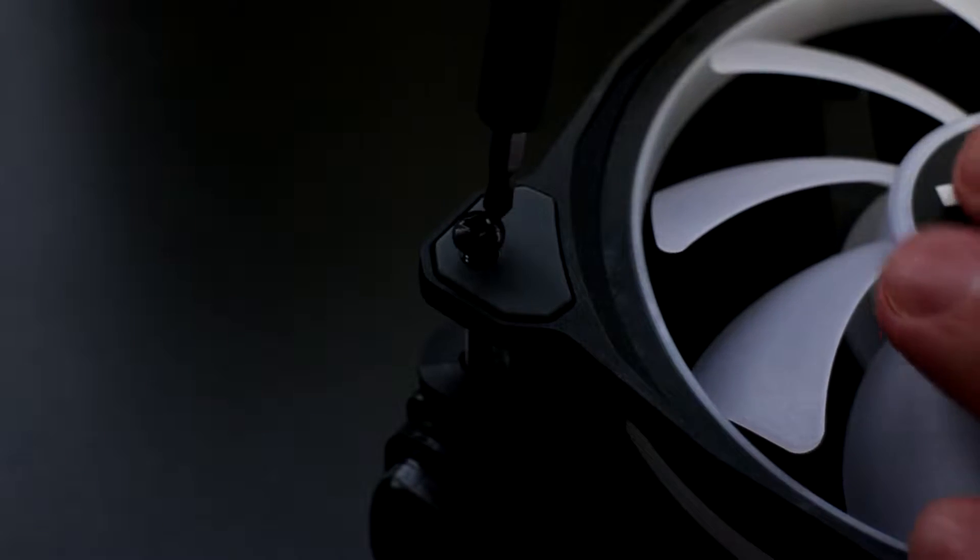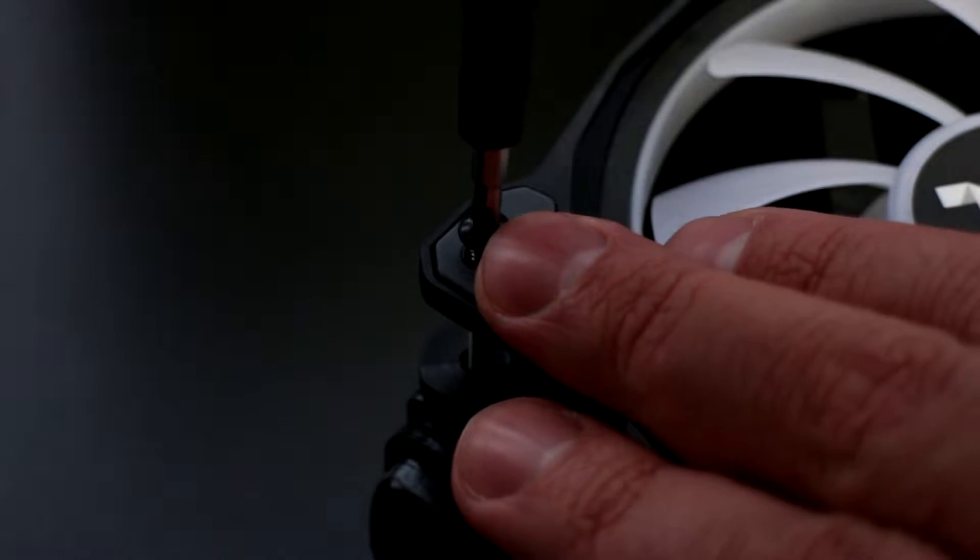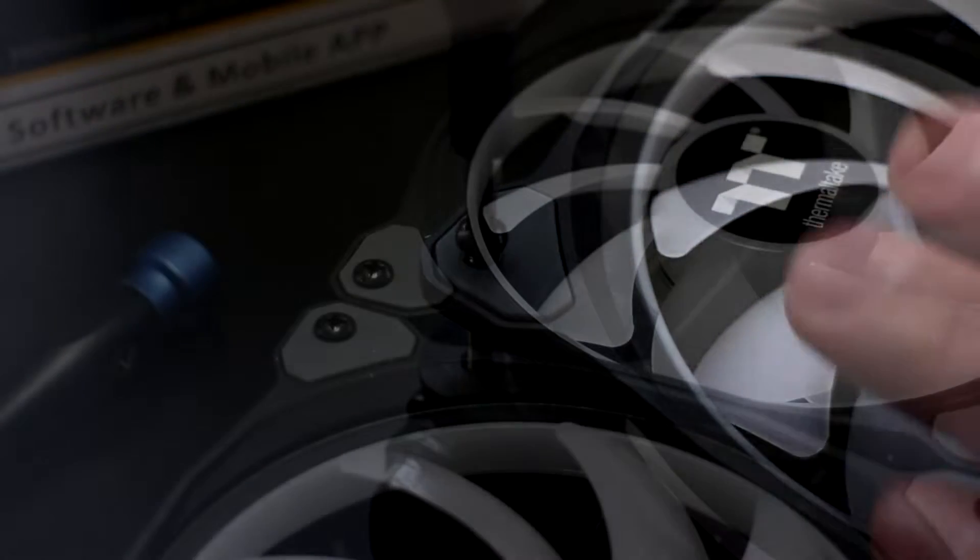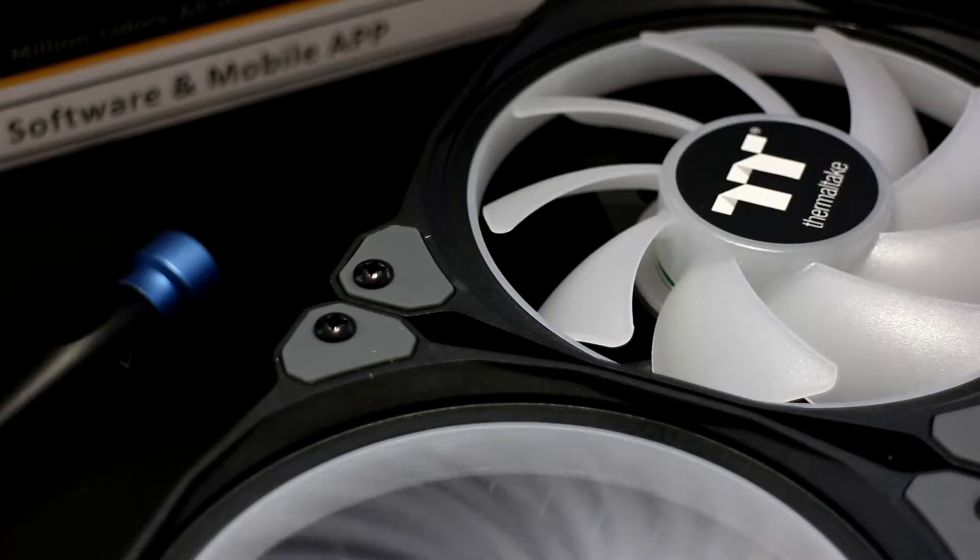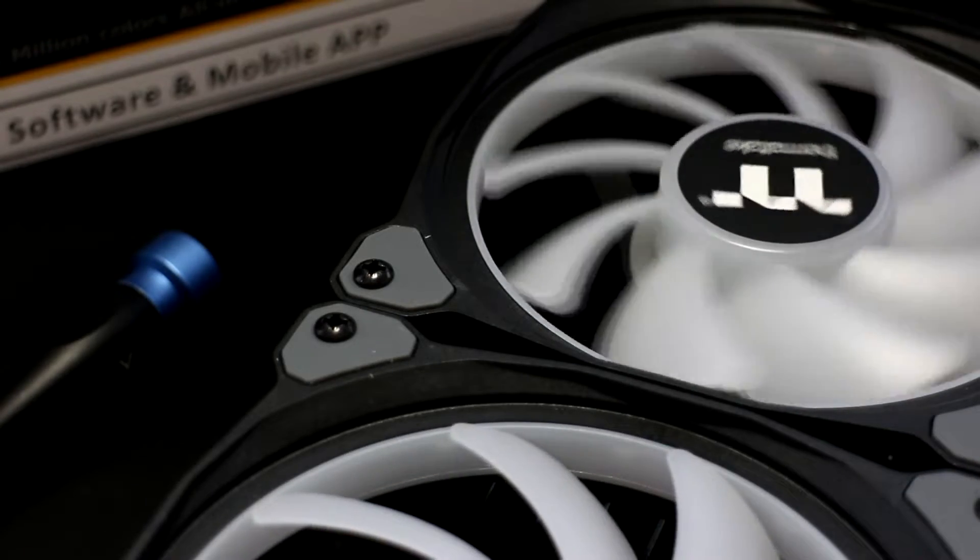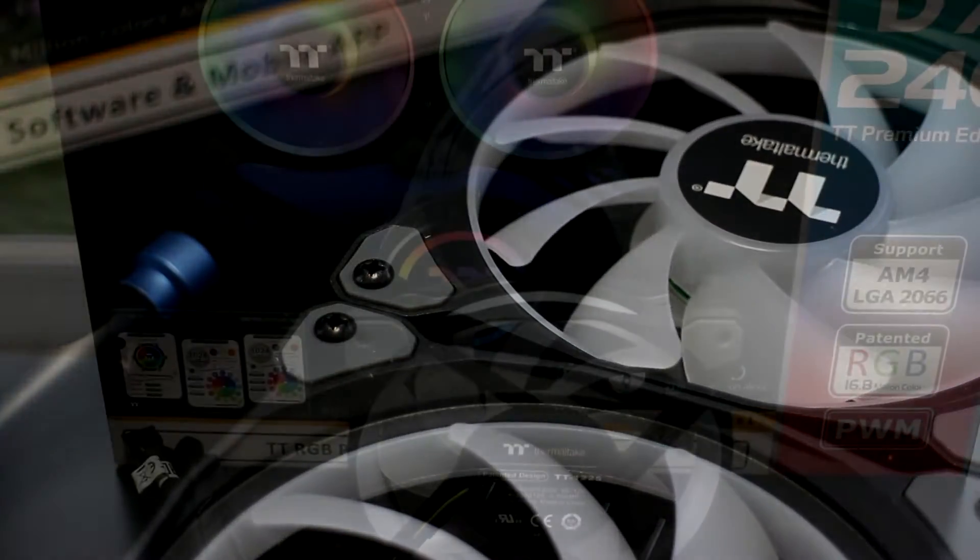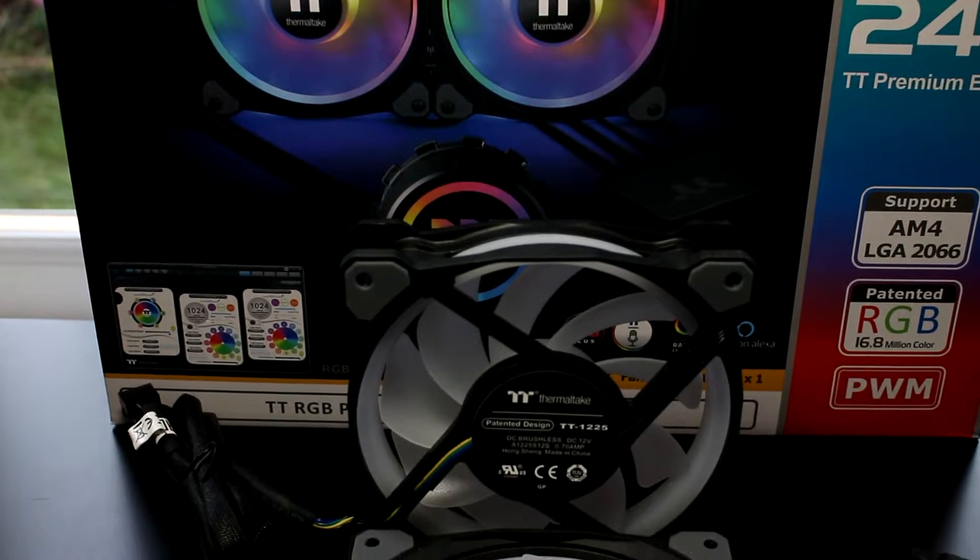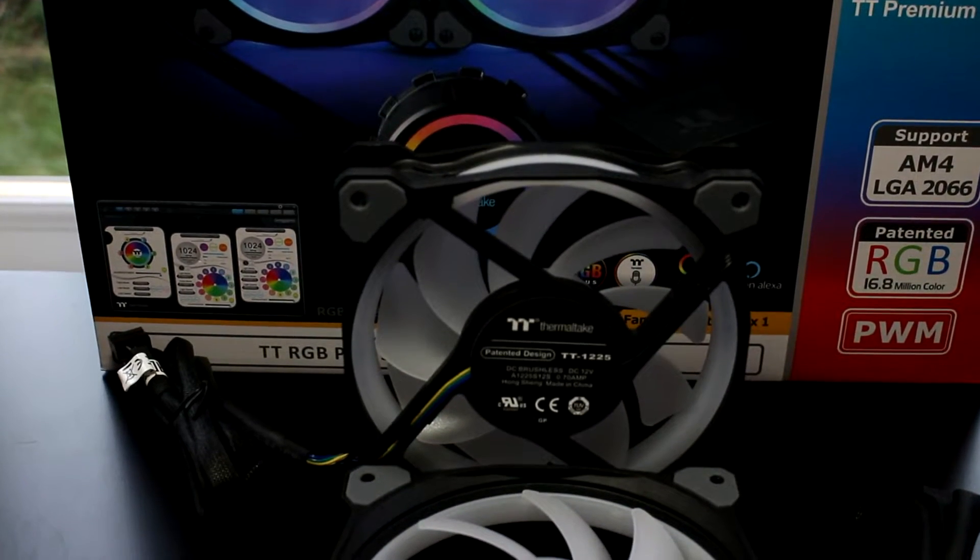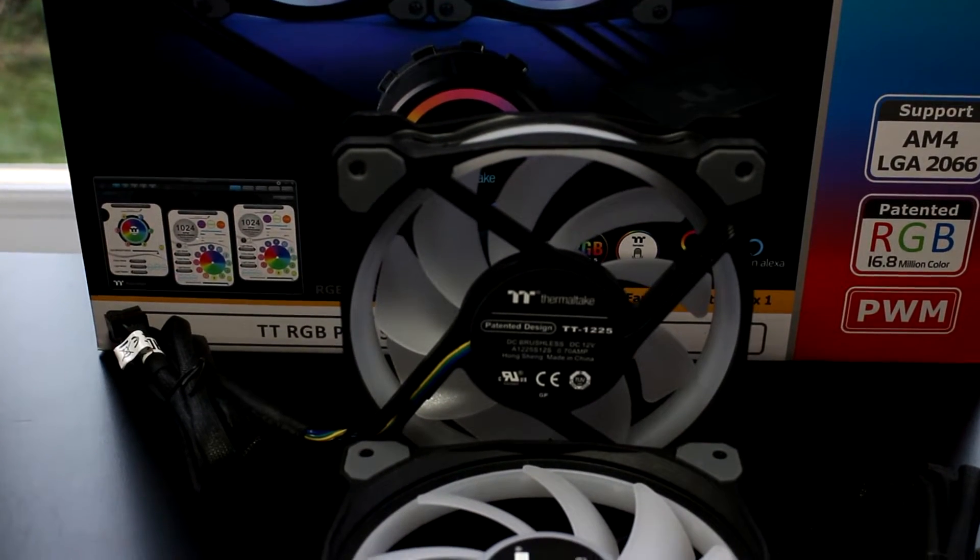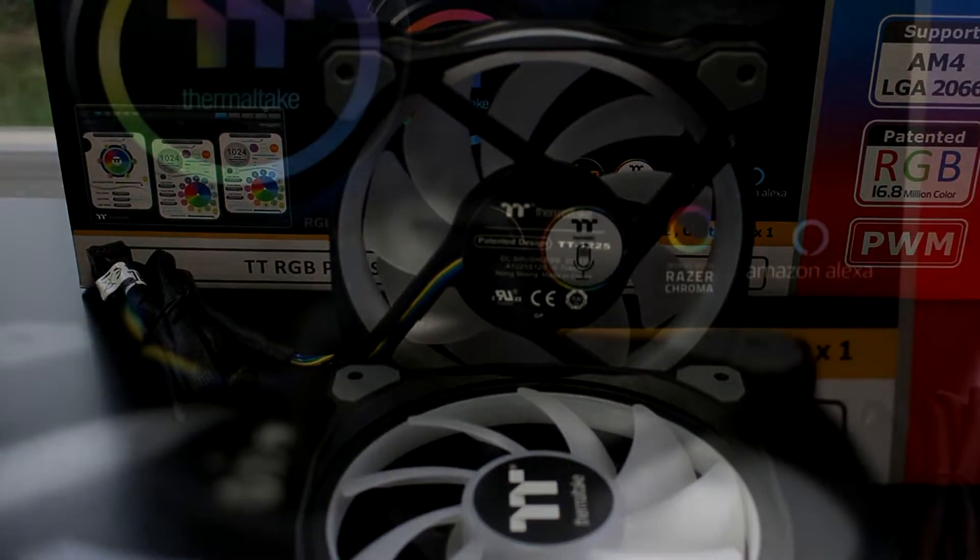Coupled together with the Riing Duo RGB TT Premium Edition radiator fans, the high static pressure fans feature a long-life hydraulic bearing and compression fan blade design, delivering remarkable cooling performance without sacrificing its quiet operation.